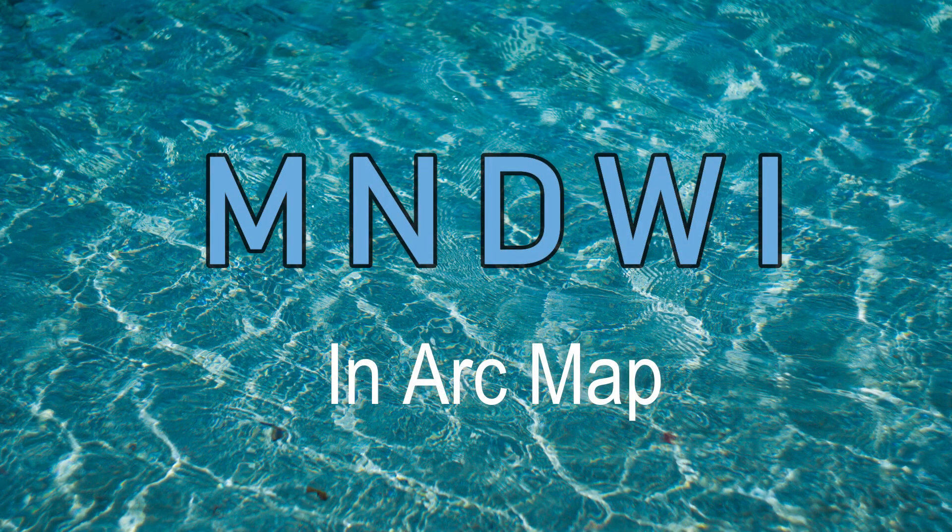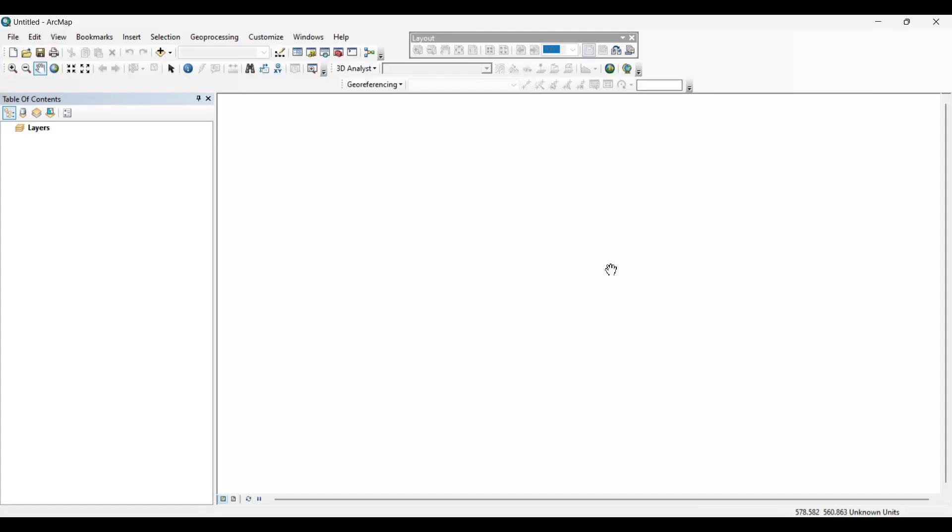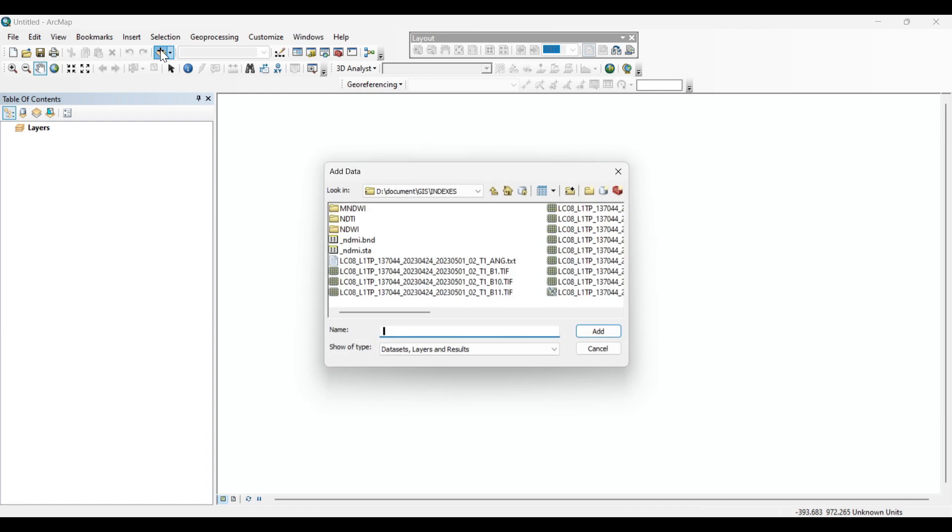MNDWI in ArcMap. First of all again, let's add the green and shortwave infrared bands for calculating the MNDWI.